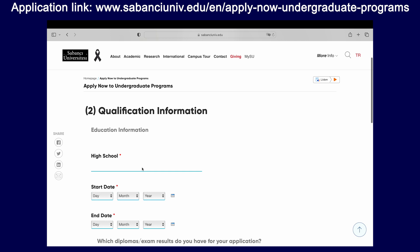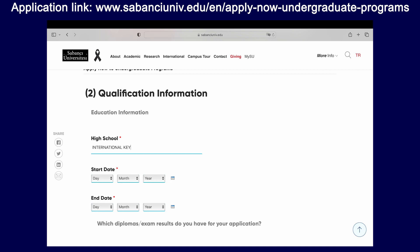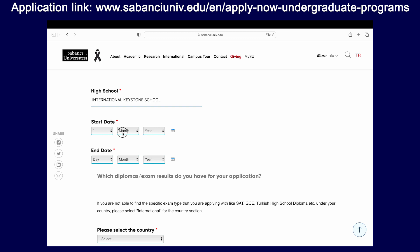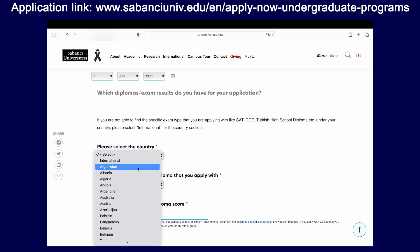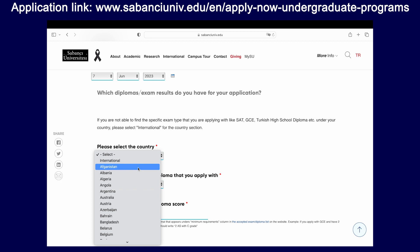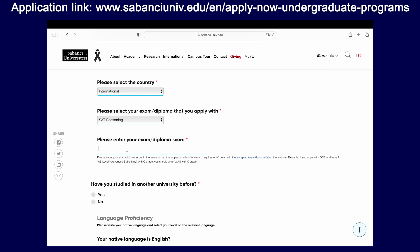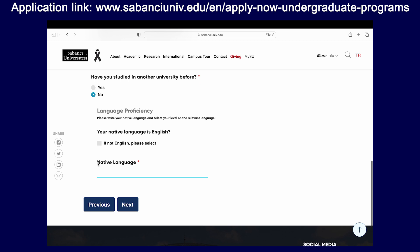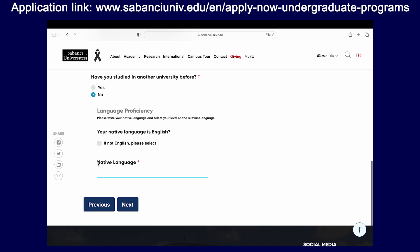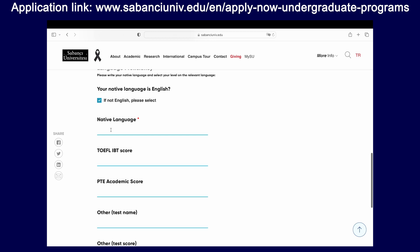In the next page, there will be questions about your education background. Your high school information is quite relevant because we do keep track of this data, but do not stress too much about the exact dates. In the diplomas and exam sections, you will be required to write the system that you're applying through. Please note that if you are applying through SAT or an international system, you can select 'international' as shown in the example, and then select the overarching system from there. If your system is not in the international section, most likely it is listed under a specific country. For language proficiency, you can write in various English exam scores if you have them, and you can also write in your native language for our information.